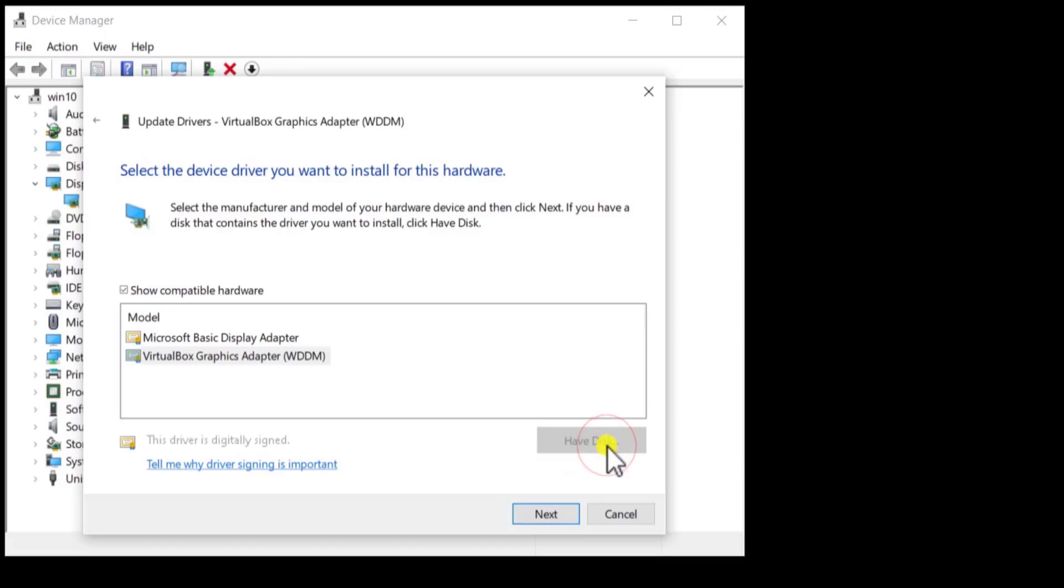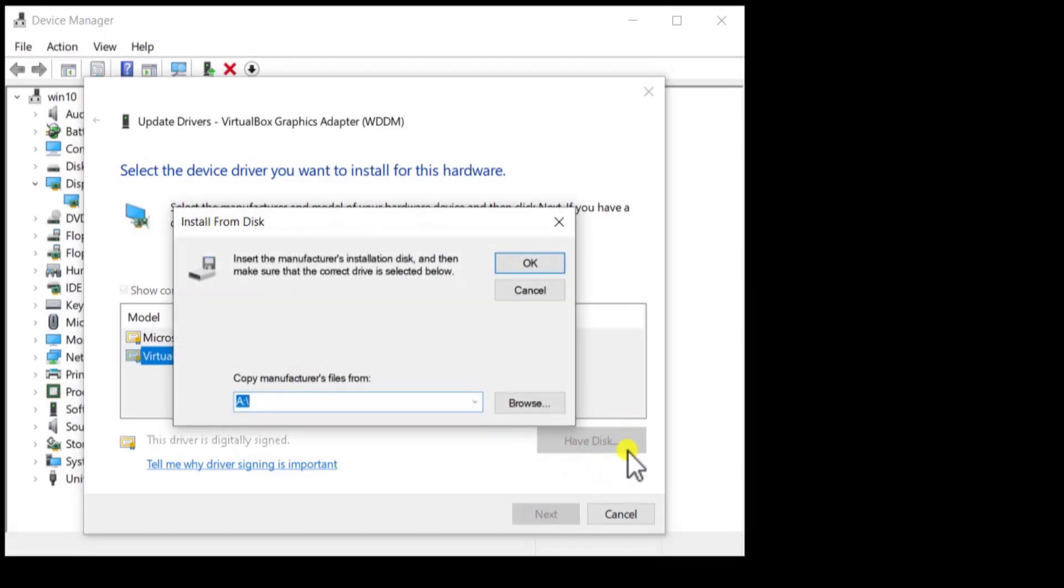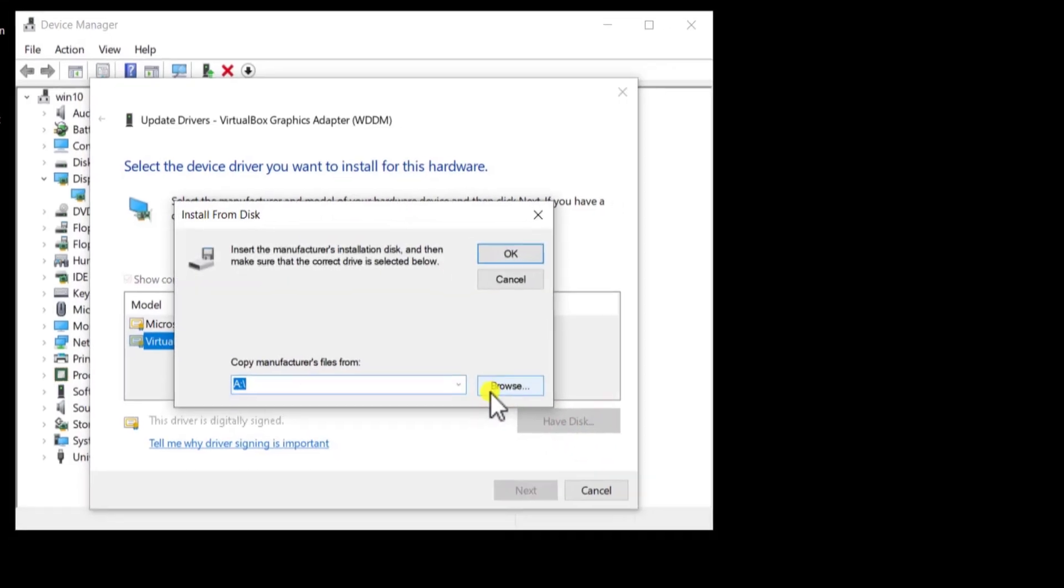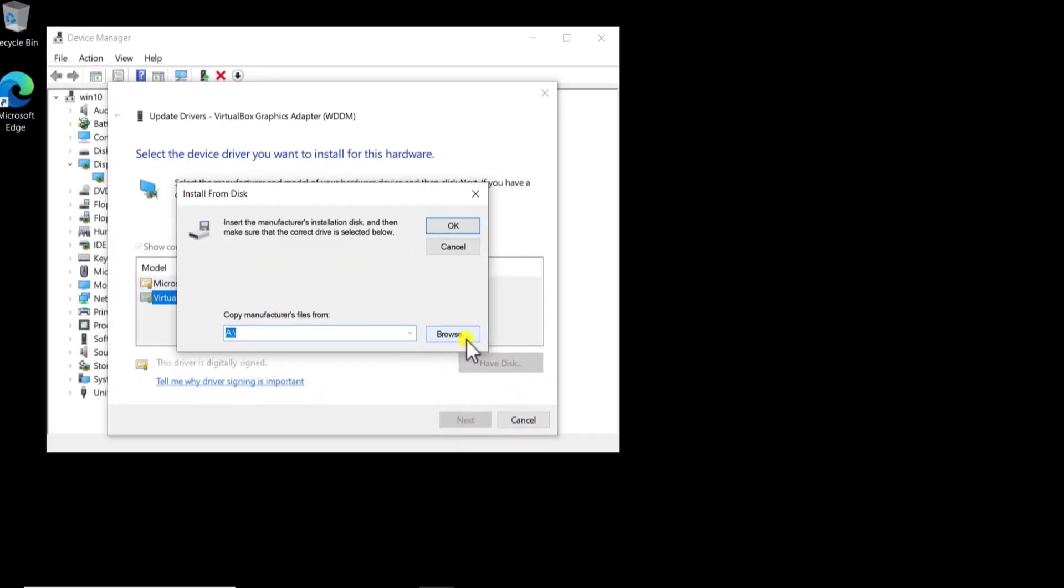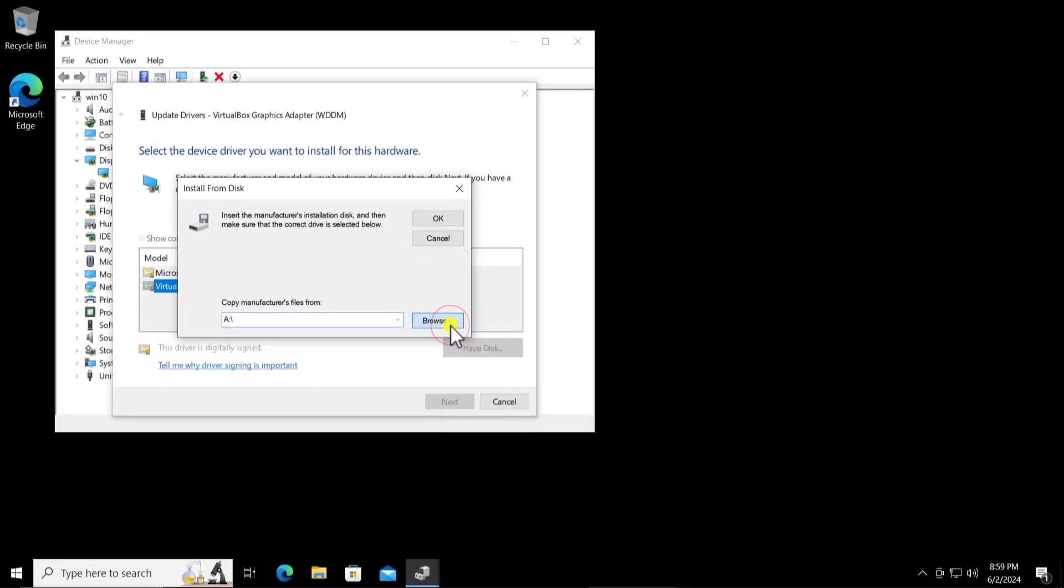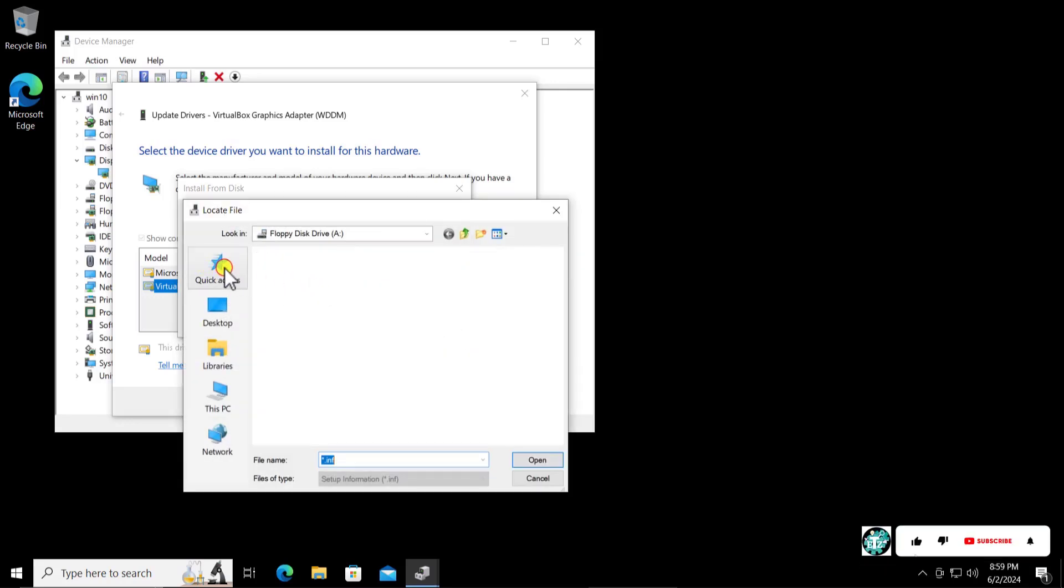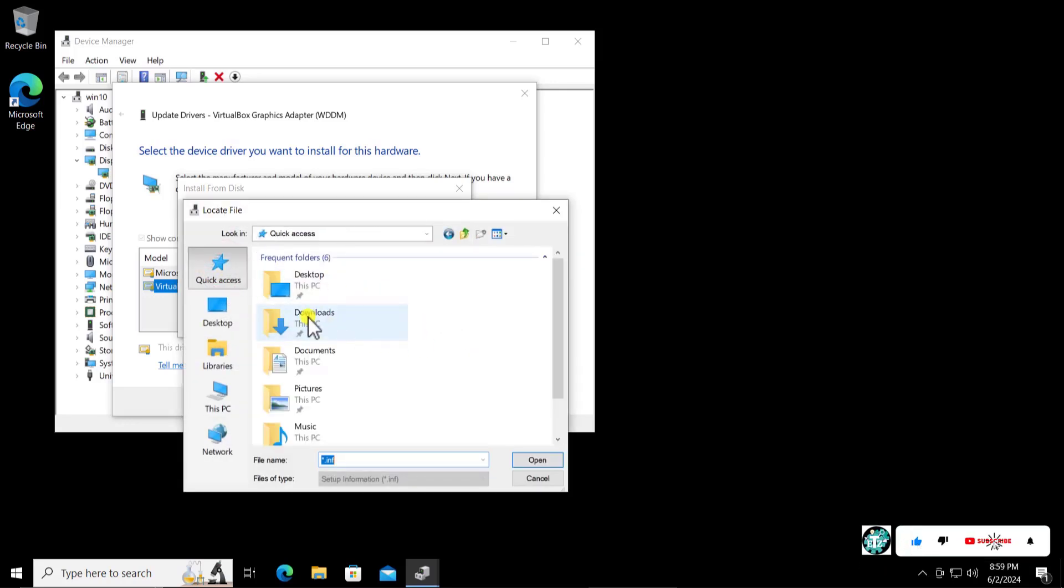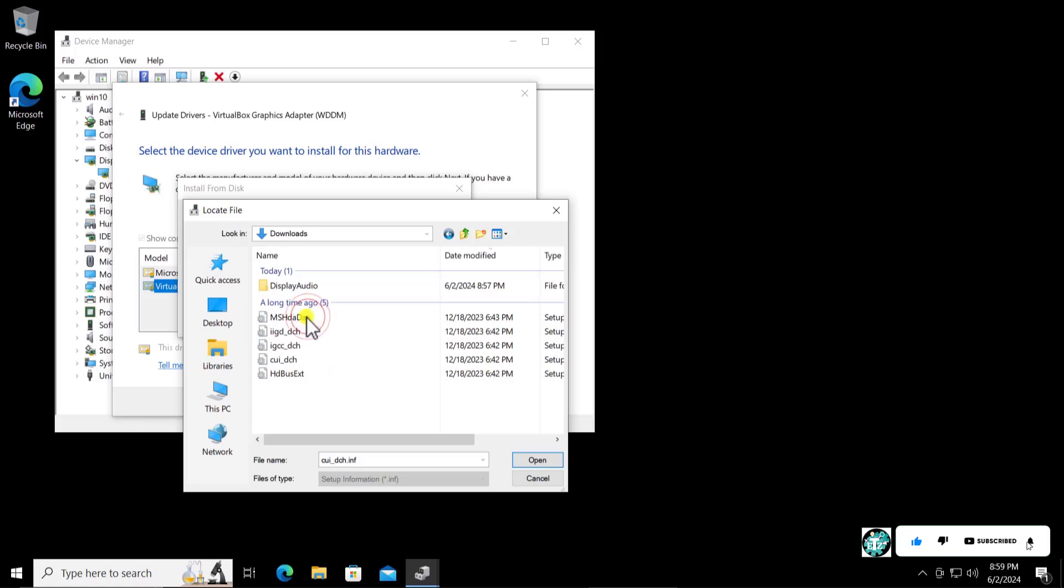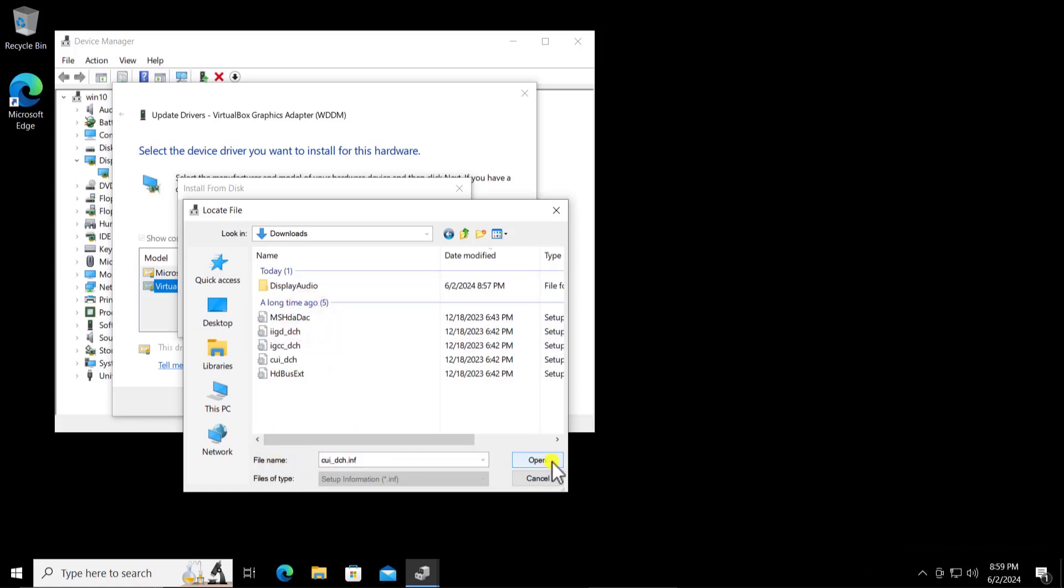Here we have to open the download folder. Here we have it and you can see the file name is already selected. Simply click on open.